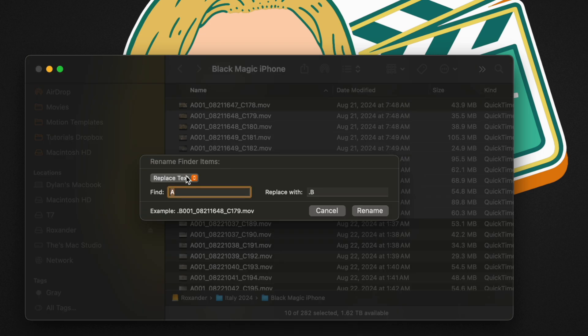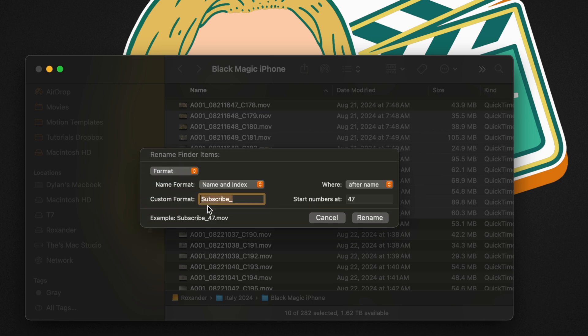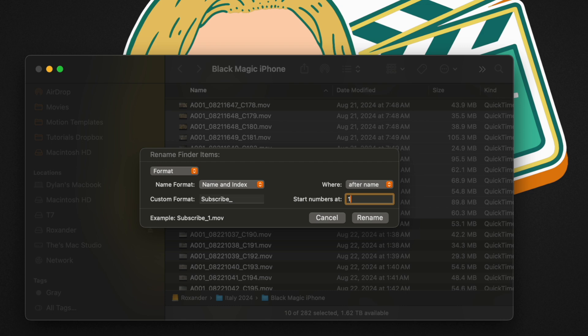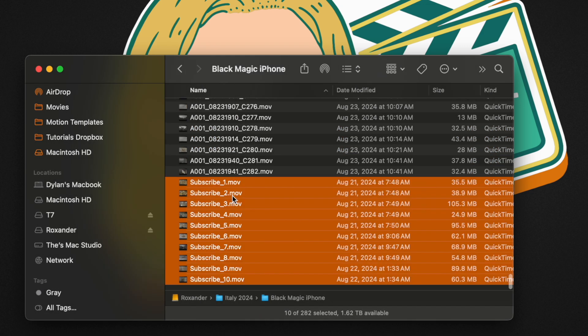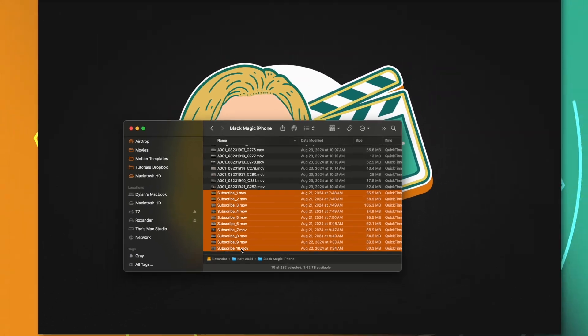From there, we can change it from replace text over to format. Now I can type in whatever name I want. So I can just type in subscribe, we can even add in an underscore. And then we can also have it number each of these. So let's go ahead and start from the number one, then I'll push rename.